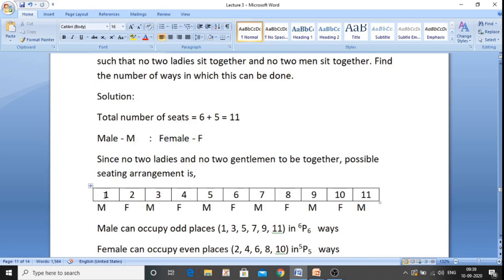If I start the first seat with male, then no two males together means males take positions 1, 3, 5, 7, 9, and 11. Females are allotted the even positions: 2, 4, 6, 8, and 10. In this arrangement there are no two males together and no two females together, so both conditions are satisfied. This arrangement is possible.